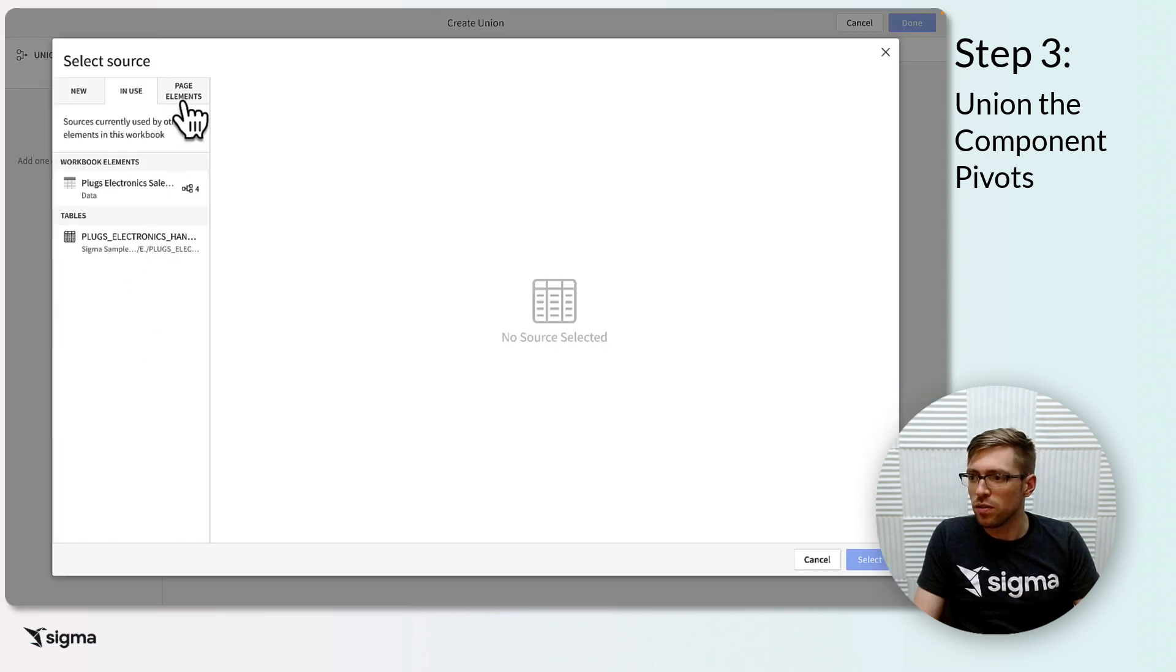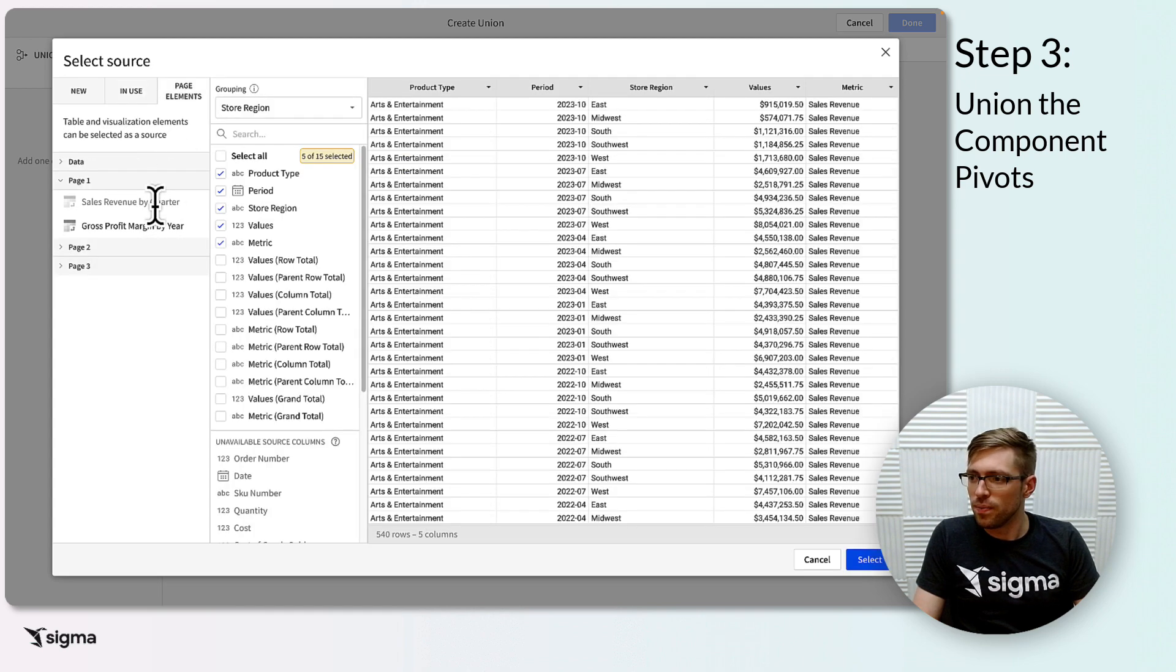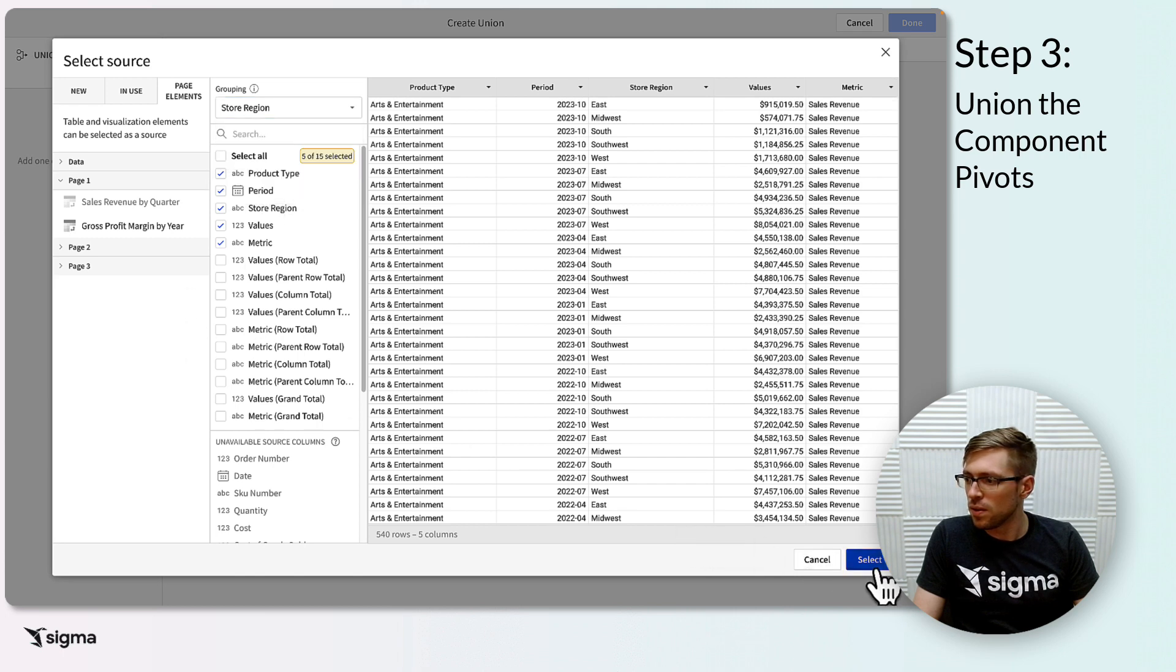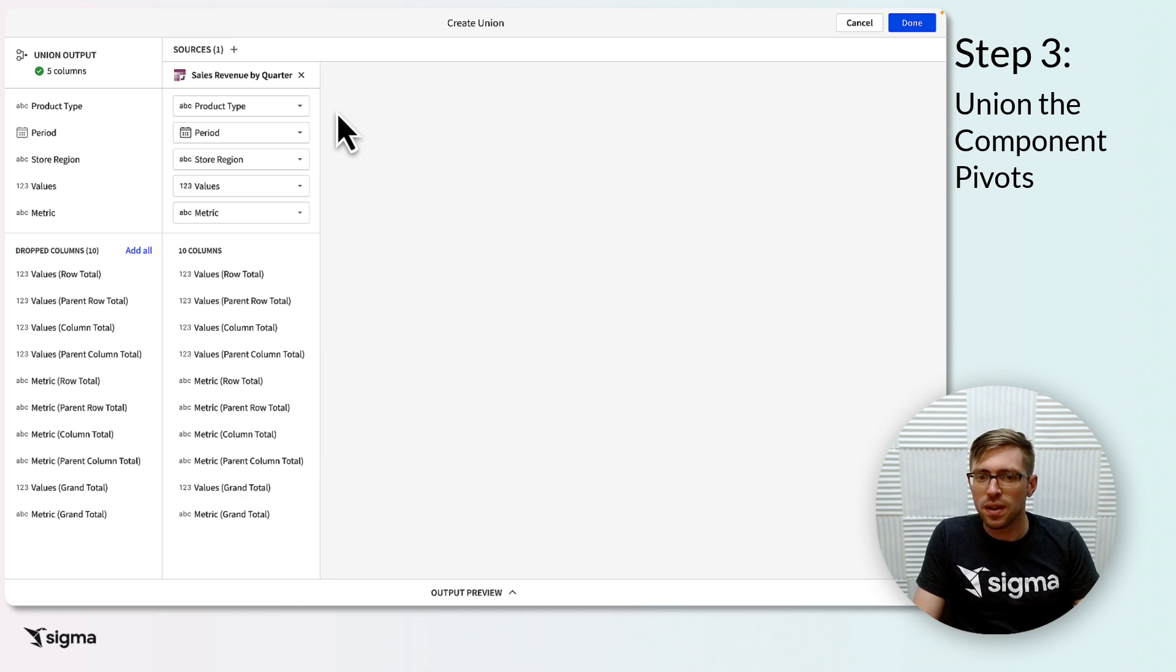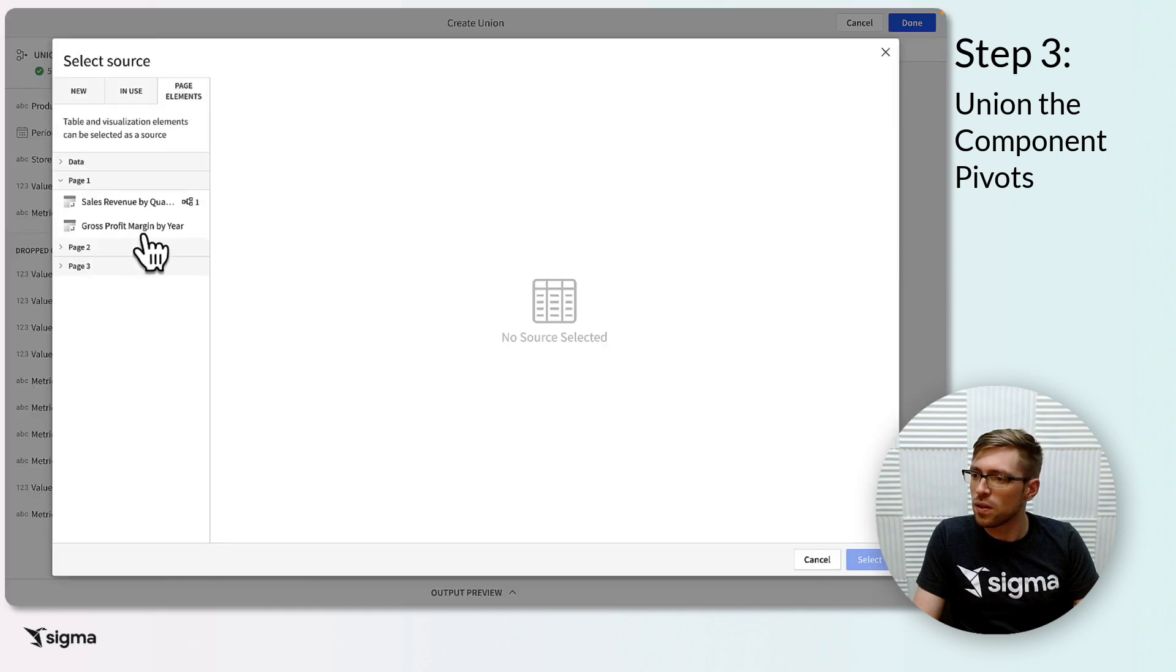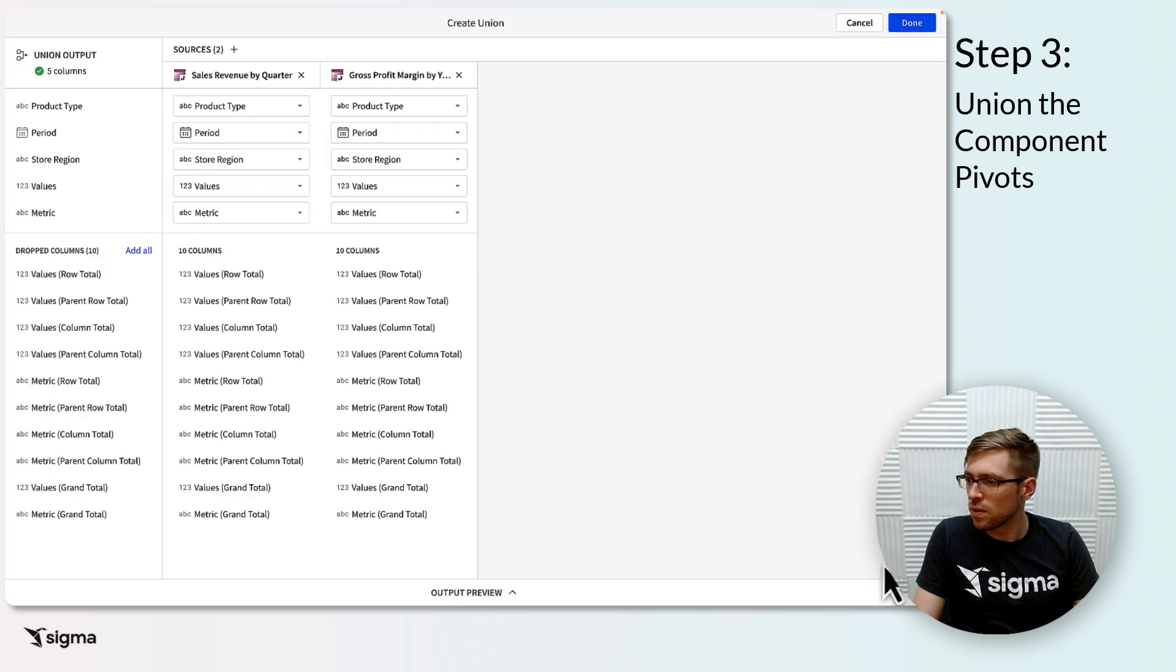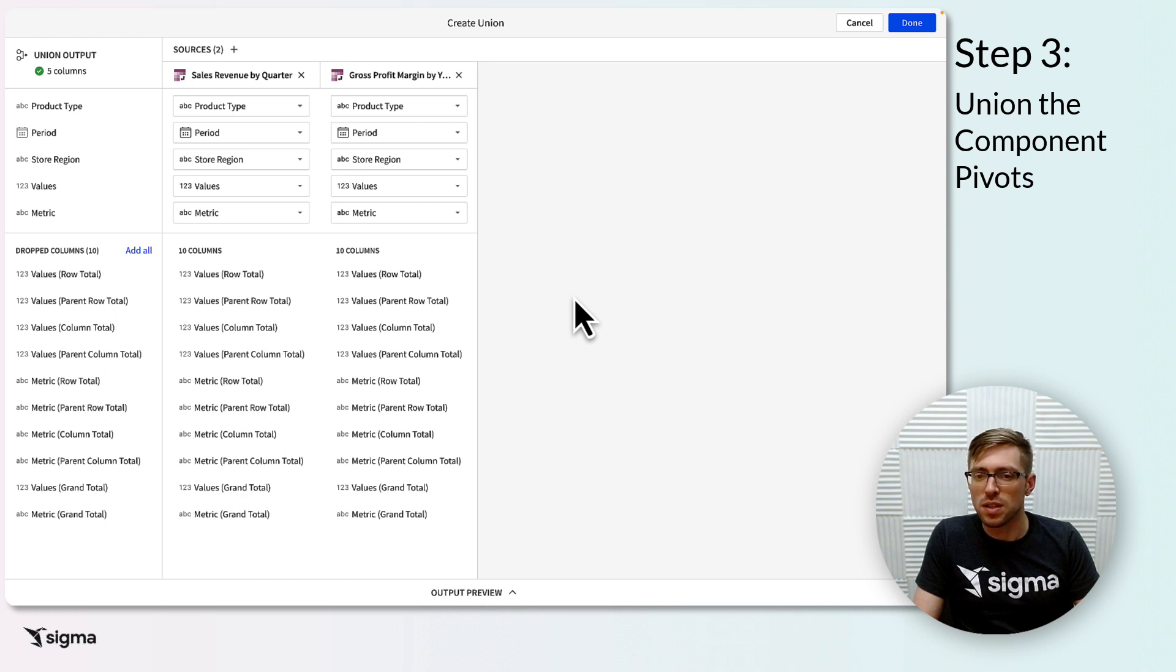For the first component of your union, go to page elements and select your first component pivot table. Make sure the grouping setting here is set to the option just above all source columns. Click select, and you've added your first component pivot to this union. Now click the plus by sources to add the rest of your component pivots. Fortunately, Sigma will suggest columns of the same name be mapped to each other in the union, so our work of naming similar columns in our previous step should ensure that our union is configured correctly. But you can use this step as an opportunity to check your work. Lastly, click done.